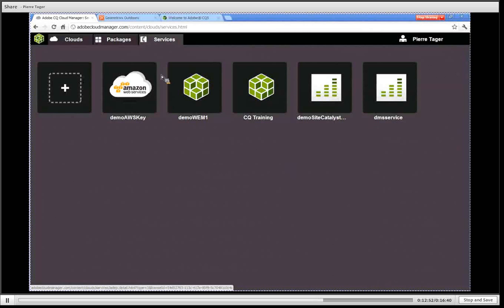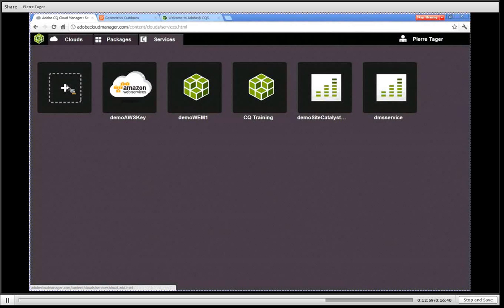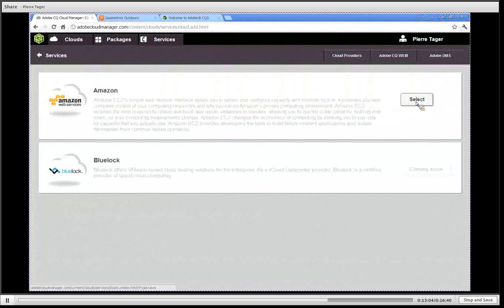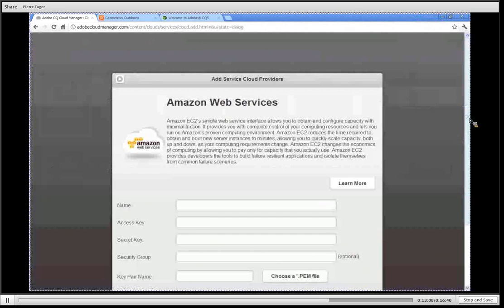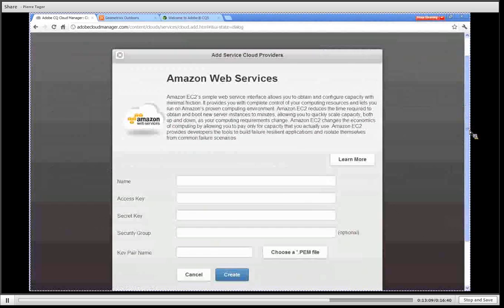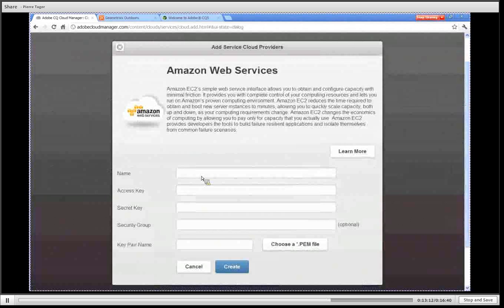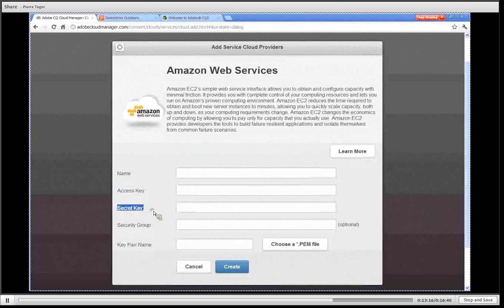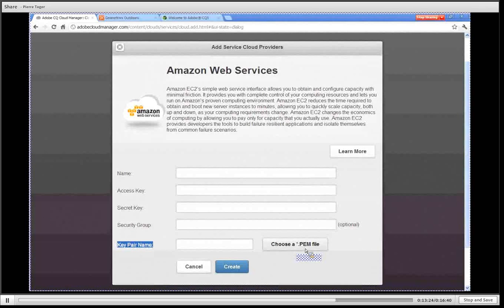To add a new service I simply click on plus and then I select which provider I want to configure. I enter the information for that provider inside that dialogue and that information comes directly from your Amazon account such as your access key, your secret key and your key pair file name which is a .pem file which allows you to SSH into your instances running on Amazon.